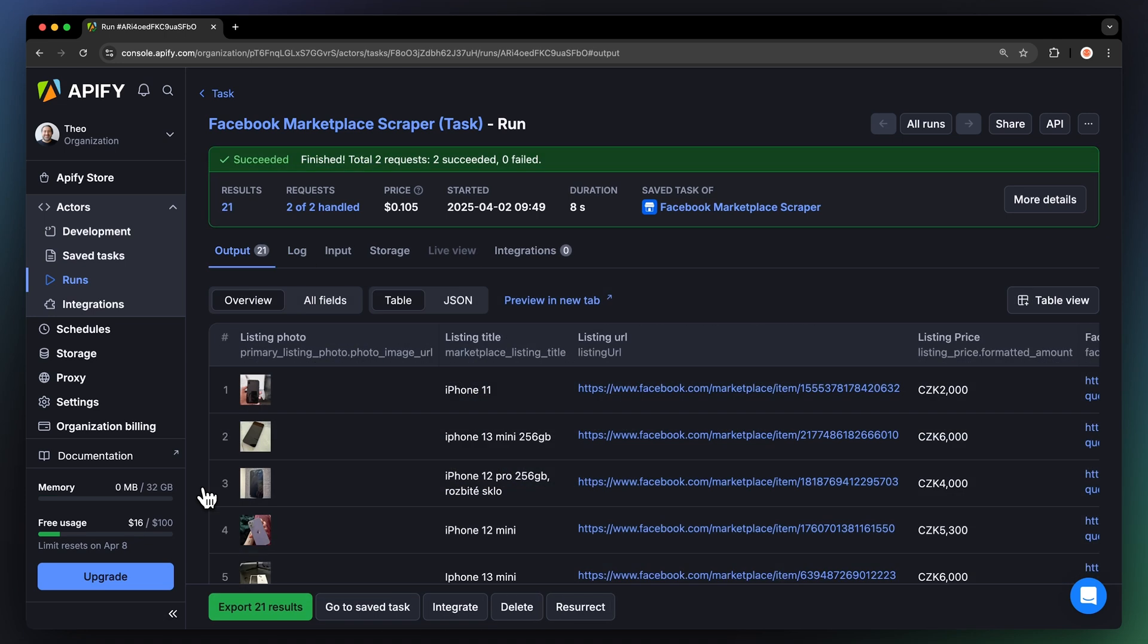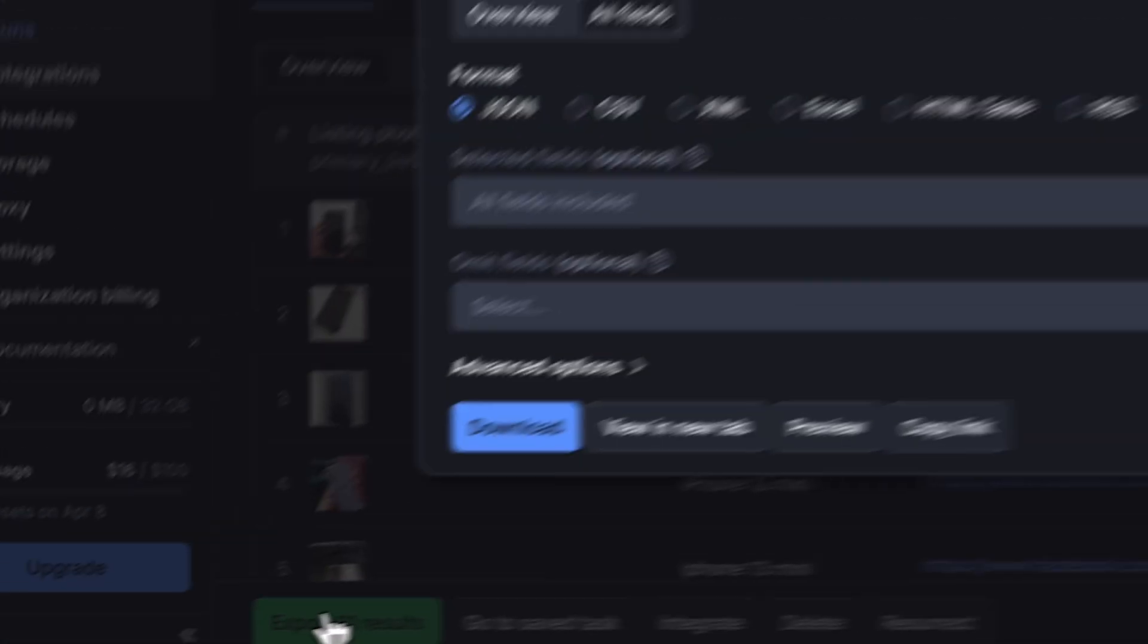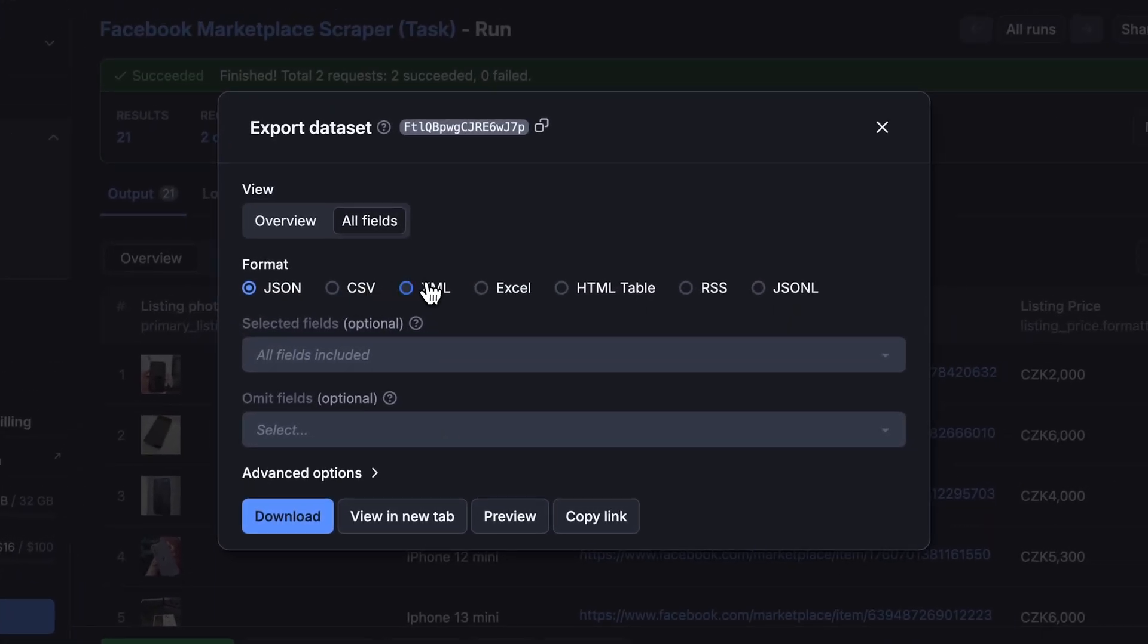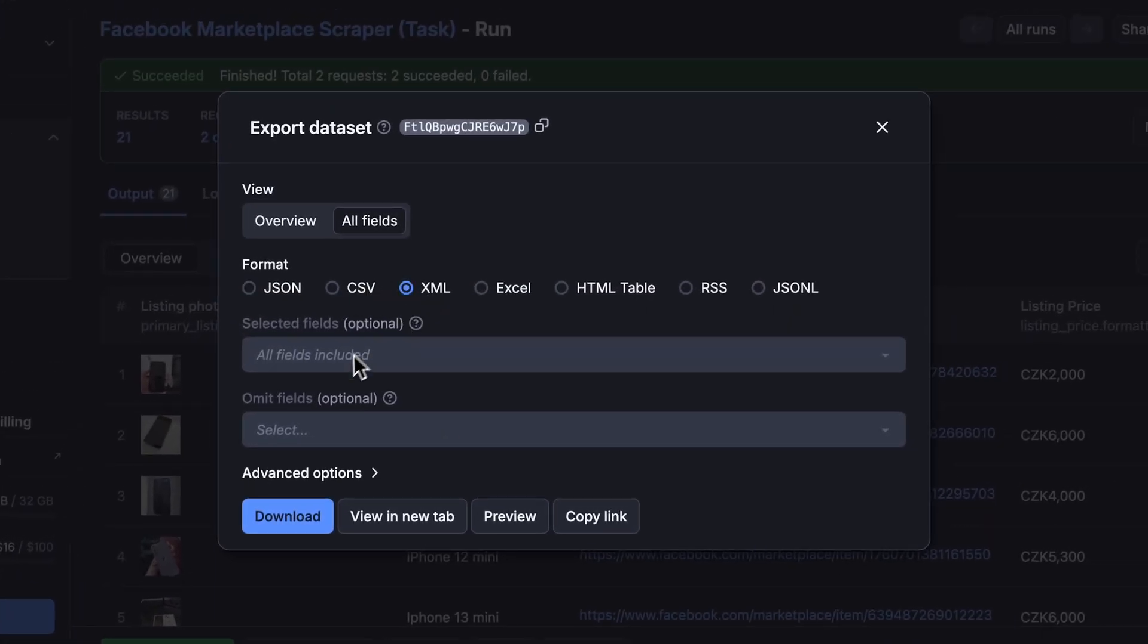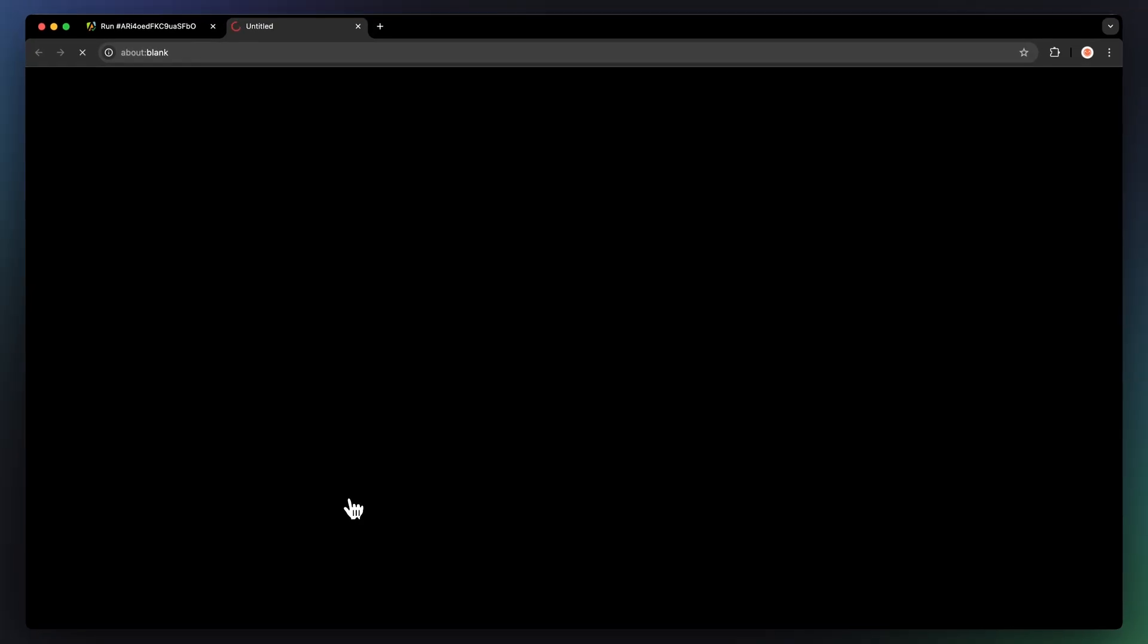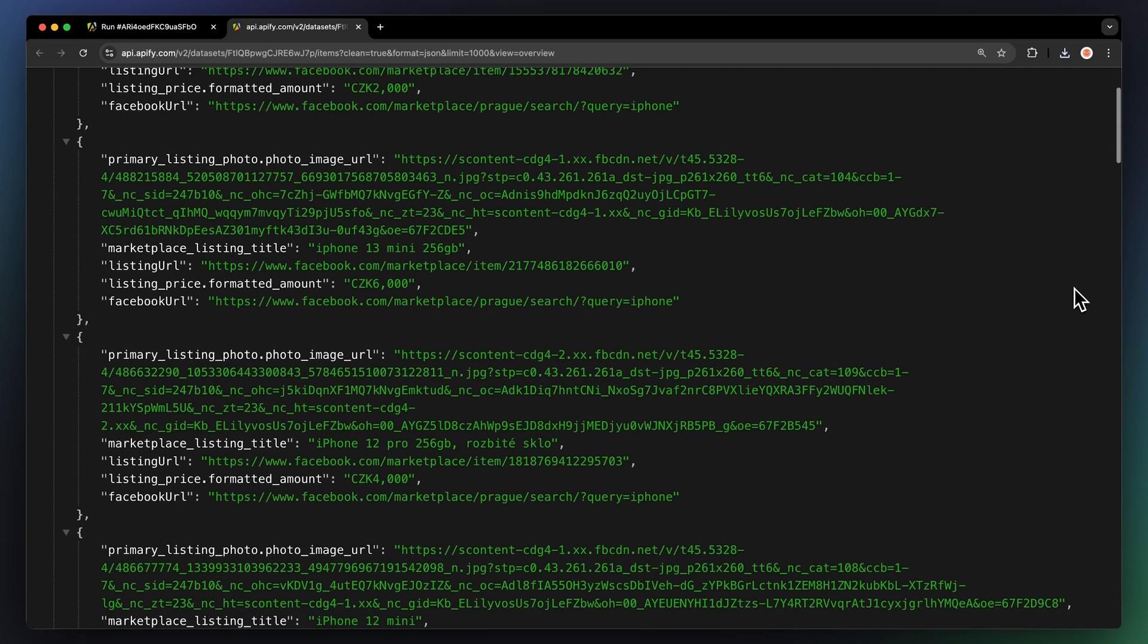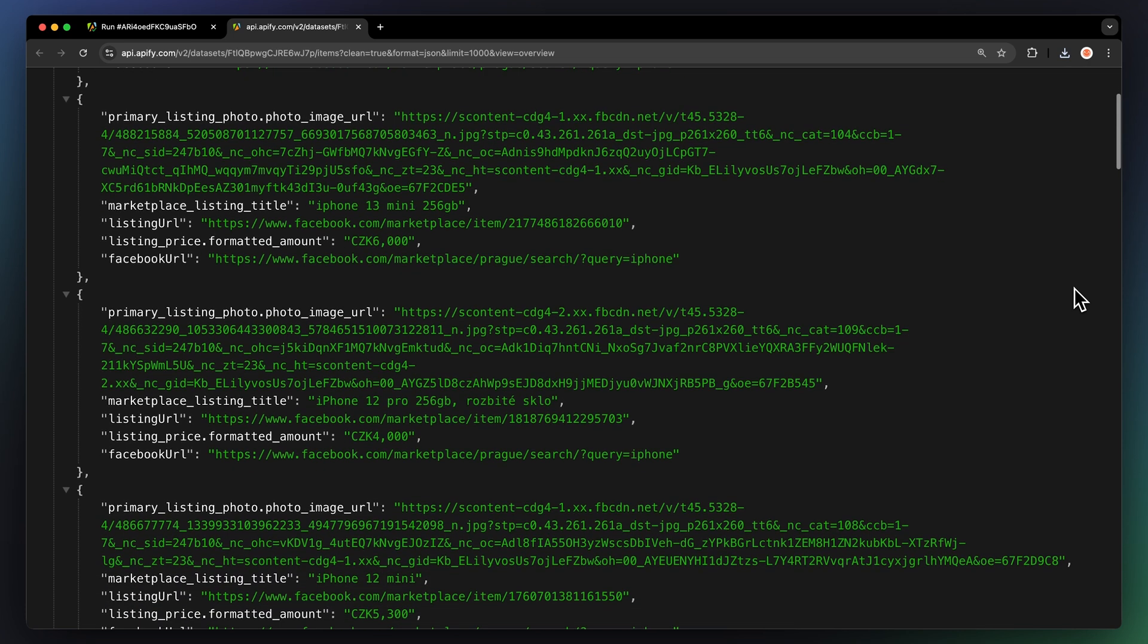Now that your run is finished, we can get the data via the Export button. You can choose your preferred format and select which fields you want to include or exclude in your dataset. Then just hit Download and you have your dataset file. Let me show you what this looks like in JSON format.